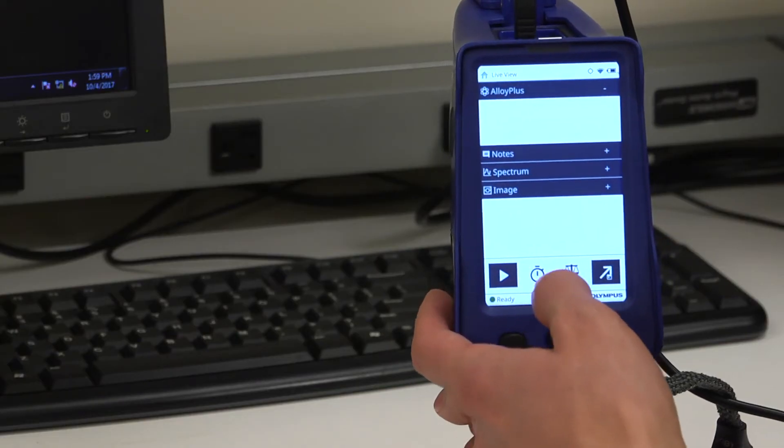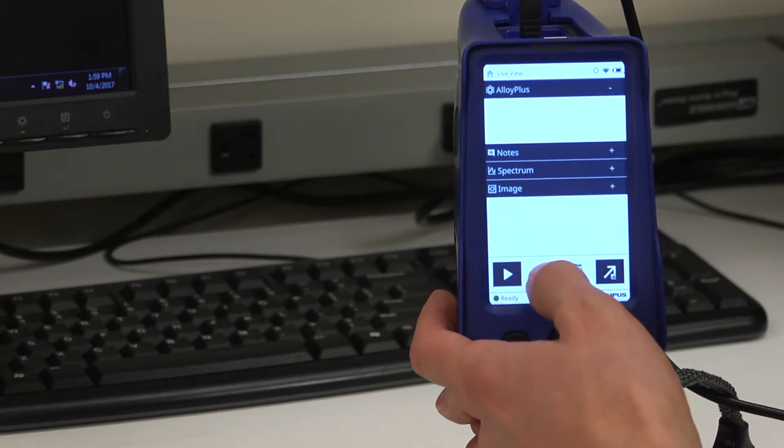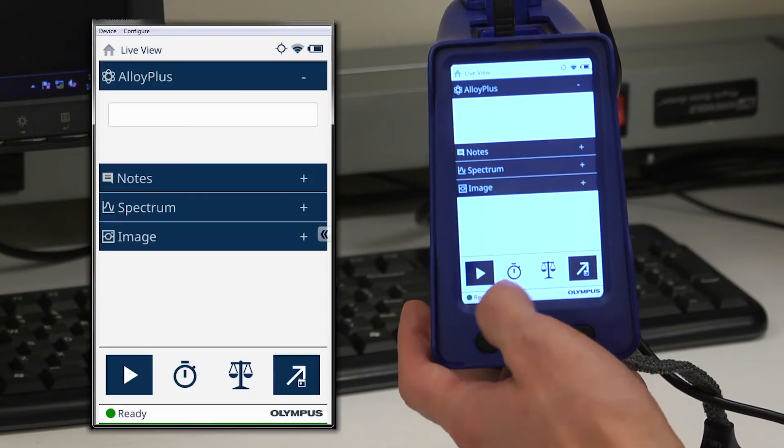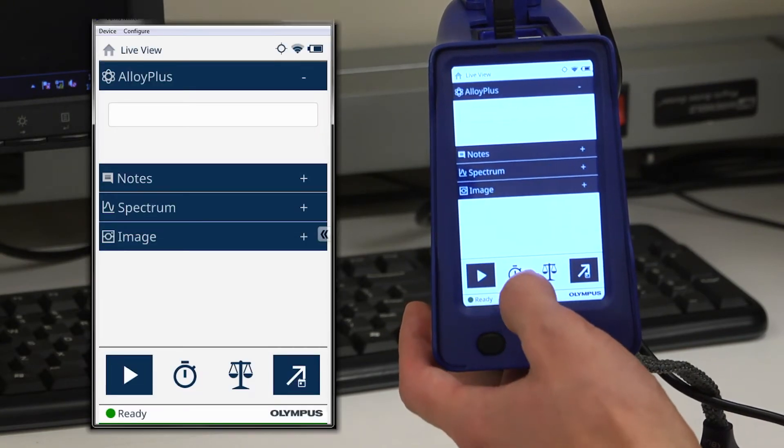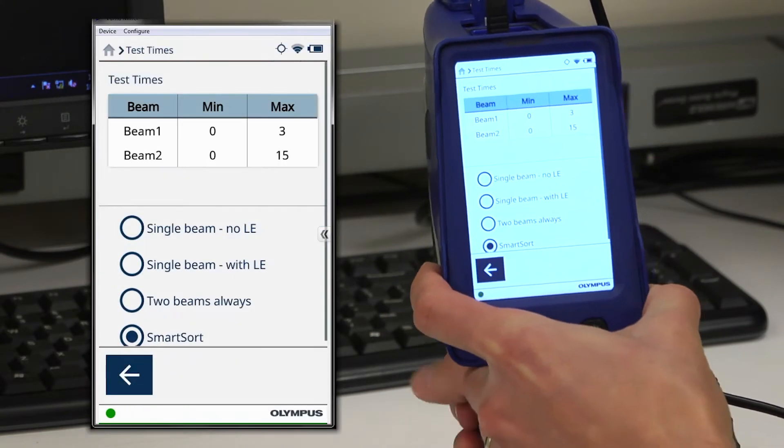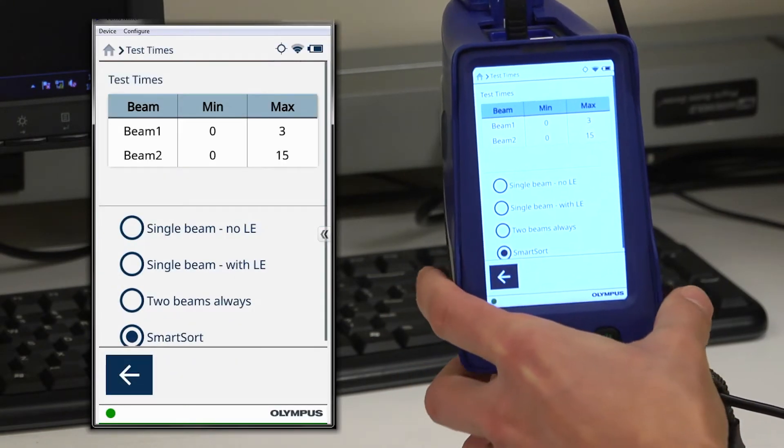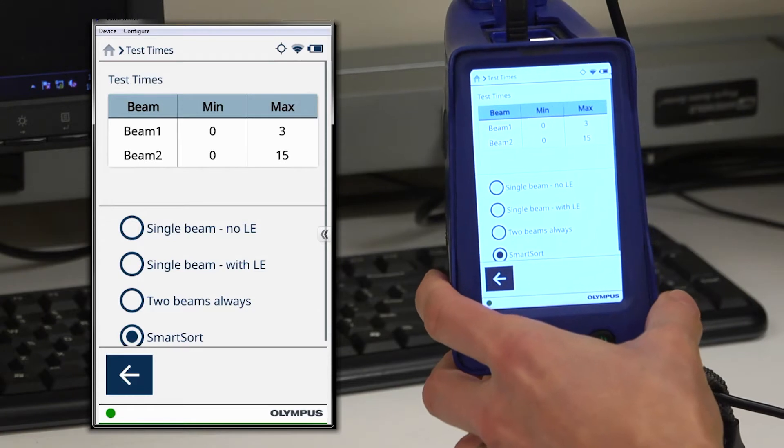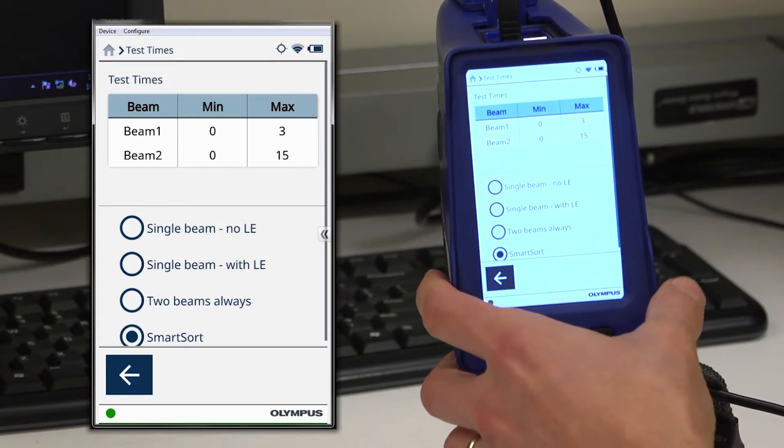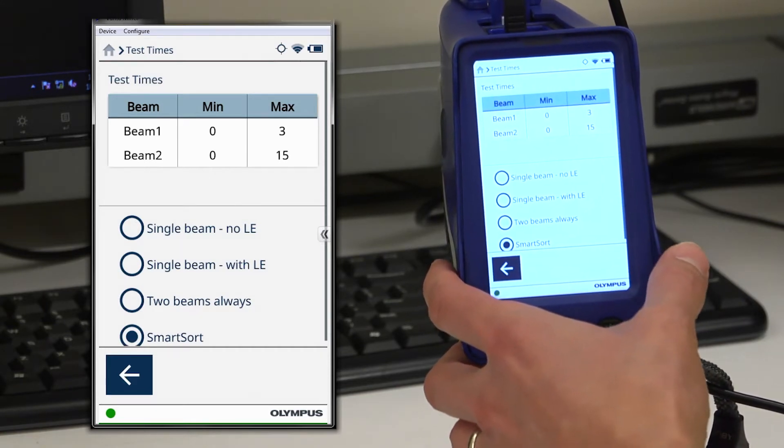In order to access the test time settings screen, at the bottom of your results screen there is a clock icon. Clicking the clock icon brings you to the test time settings. You can see a wide variety of information here.